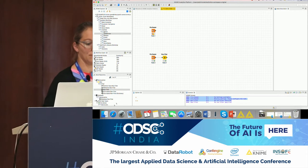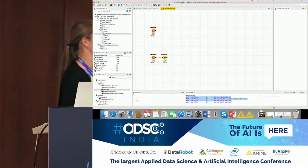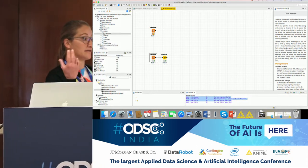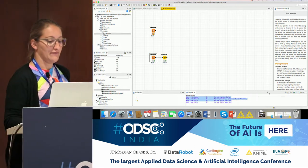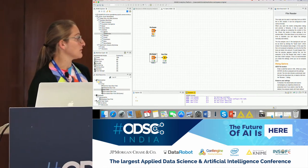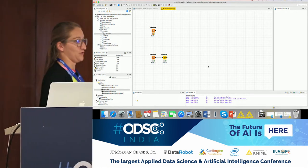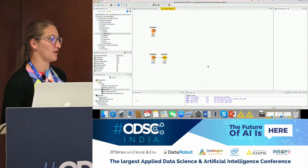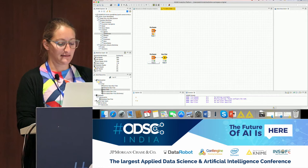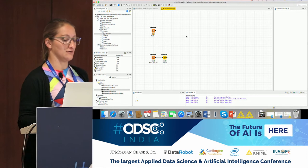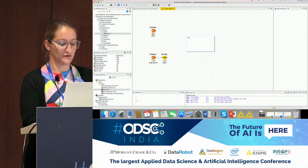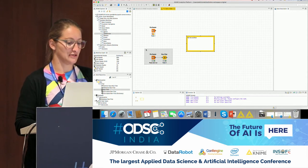KNIME also has a workflow coach that gives recommendations for which node to use next based on KNIME usage statistics, a node description explaining what each node does and its parameters, an outline view for large workflows, and a console showing what's happening under the hood. It's also helpful to add comments to your workflow — you can double-click on a node label or use annotation boxes by right-clicking in the workflow editor and selecting 'New Workflow Annotation.'